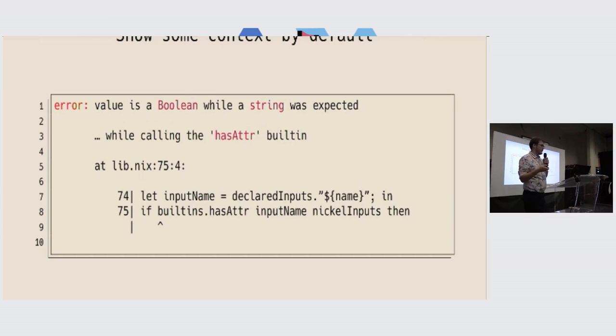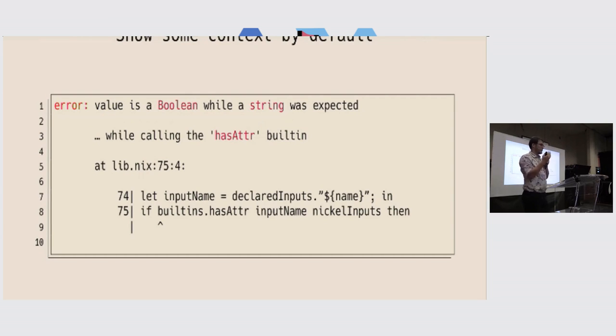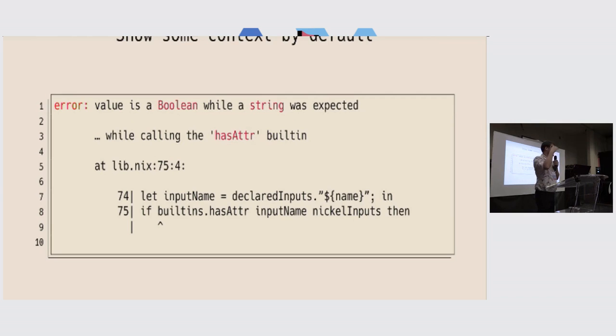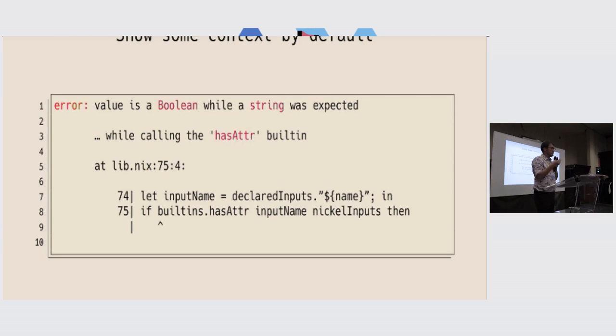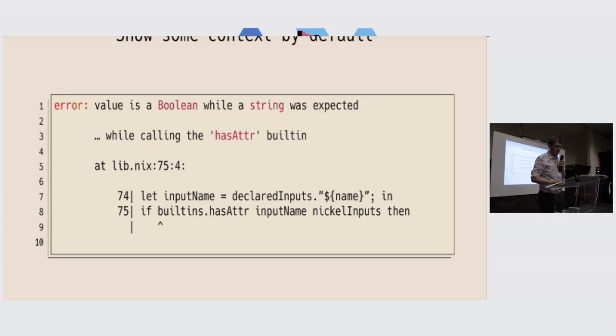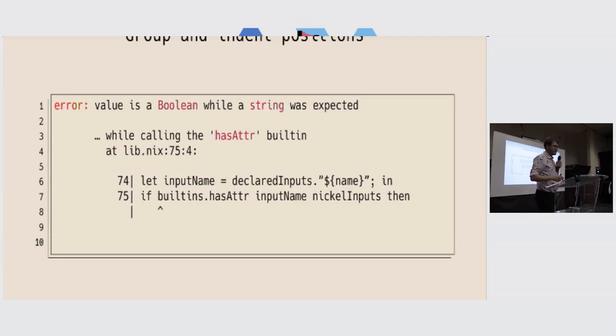So now we have exactly that, the error, and then one trace, which has a text. Okay, the error happened while we were calling the built-in, and now we have a proper position that represents the position where the built-in was called. And the text, the position, work along together.